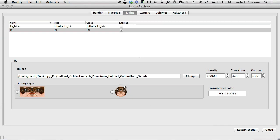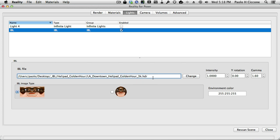Confirm it. And you see that even though I selected the .IBL file, now here I see the .HDR. Basically, Reality opened the IBL file, looked inside, found all the information necessary for setting up the scene, and found out that the background and light information map is this one here.